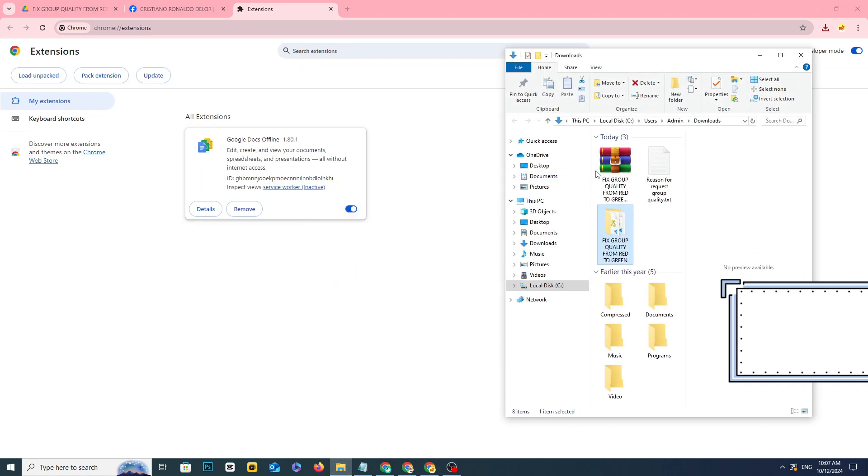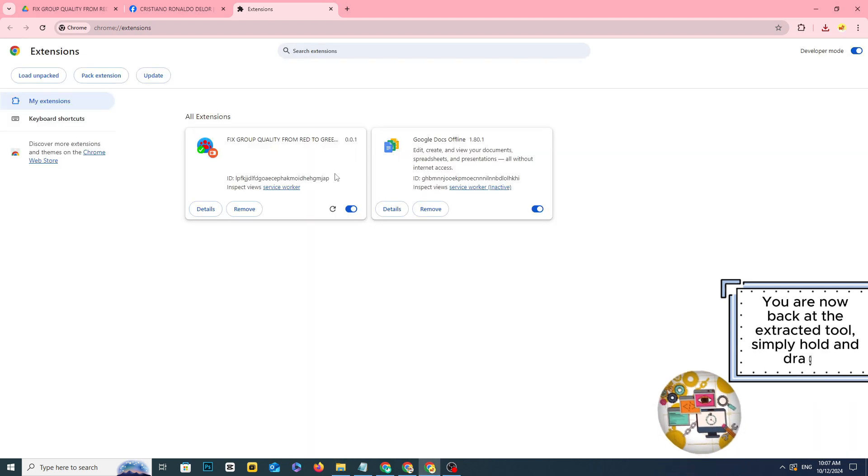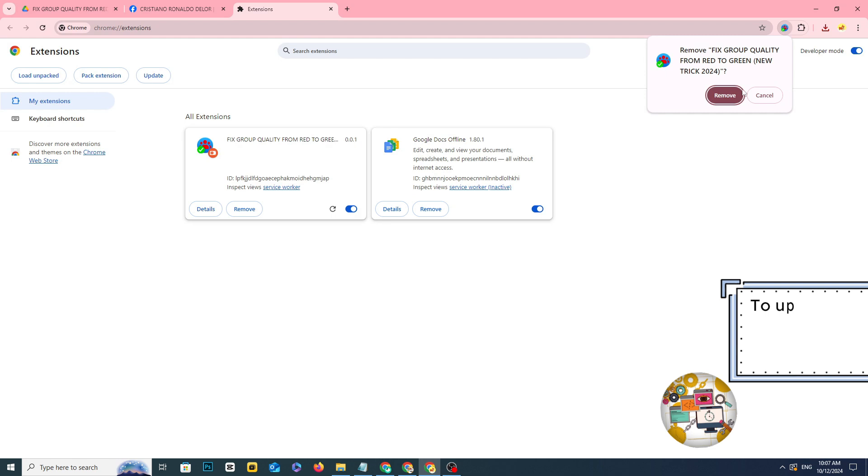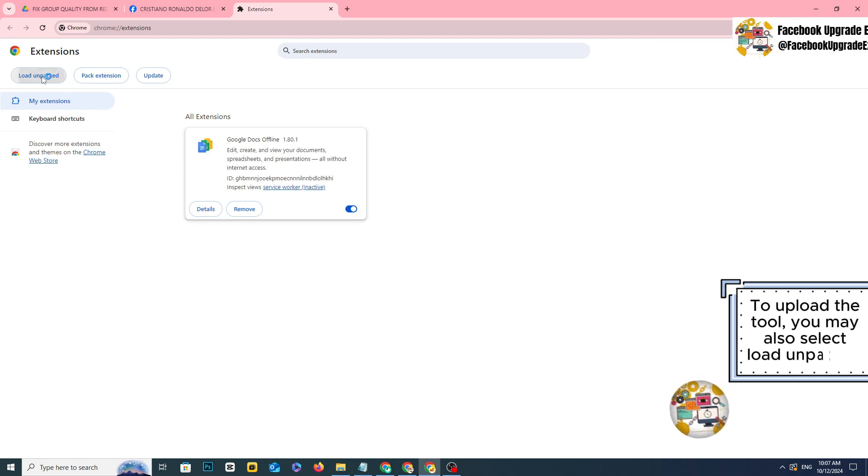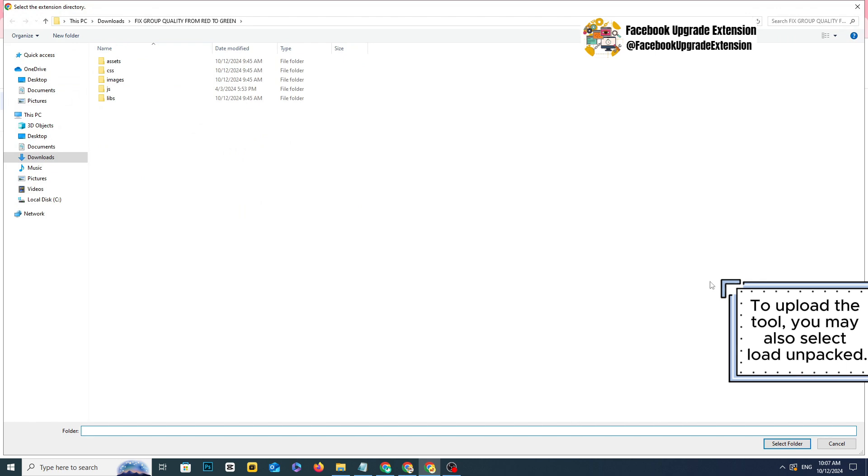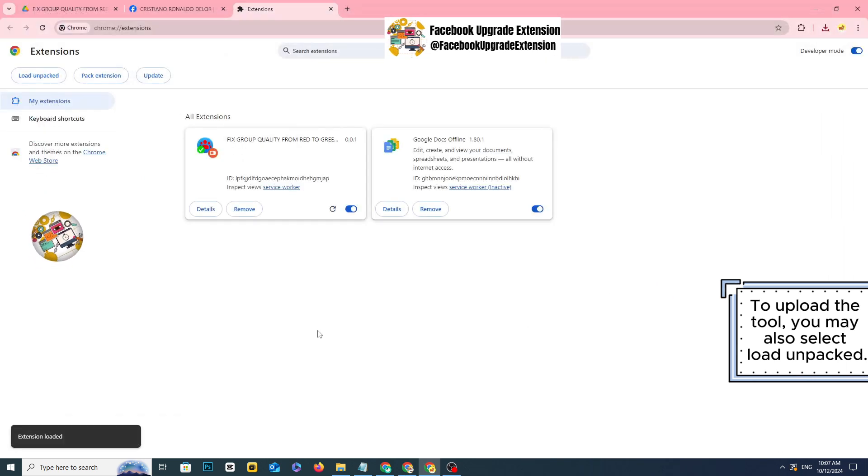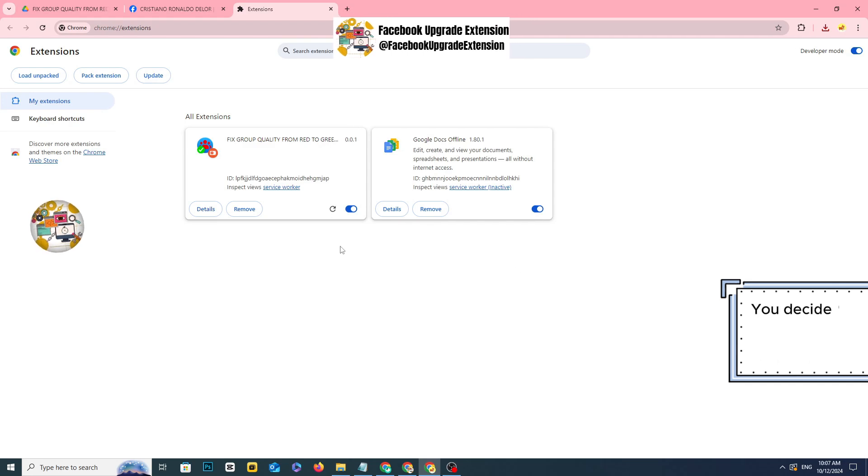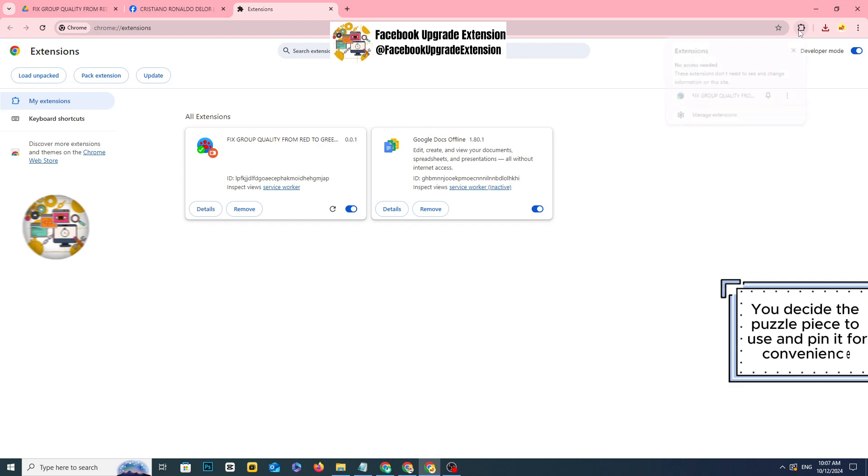You are now back at the extracted tool. Simply hold and drag it to upload the tool. You may also select load unpacked. You decide the puzzle piece to use and pin it for convenience.